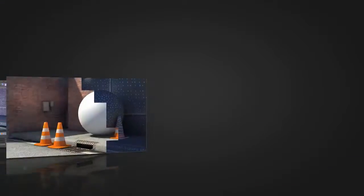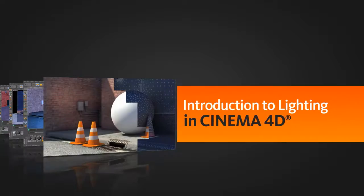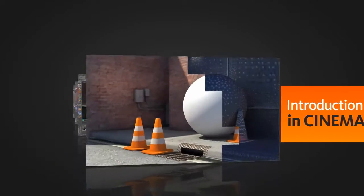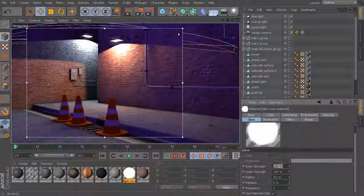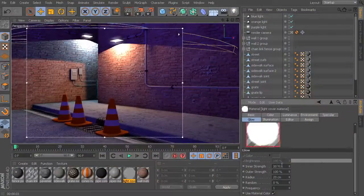Now, getting acquainted with these core lighting tools and features of Cinema 4D is really an important skill for anyone who's getting started with this very powerful 3D application.